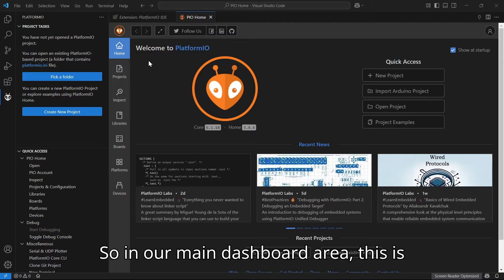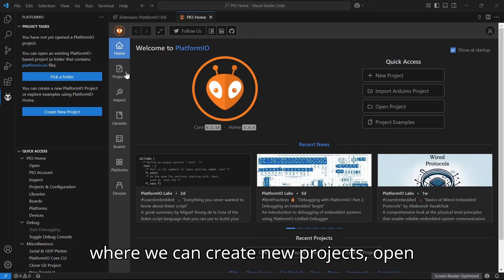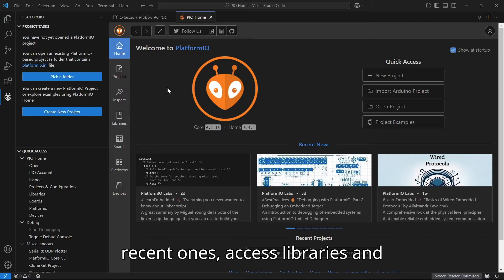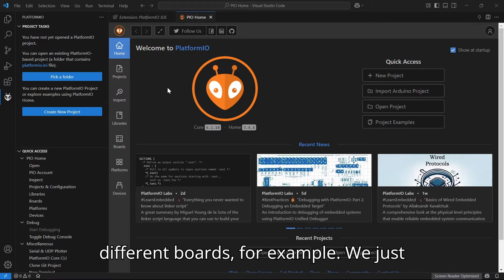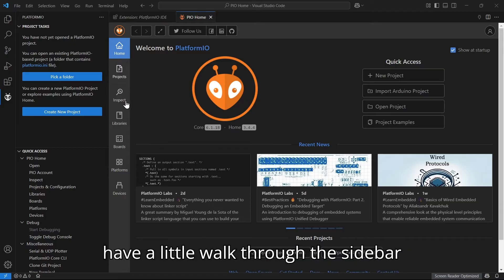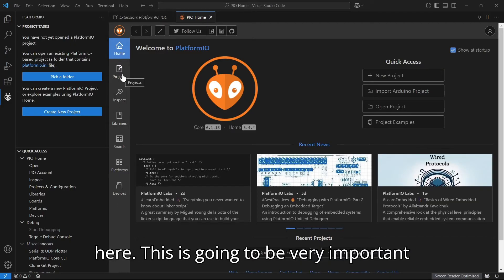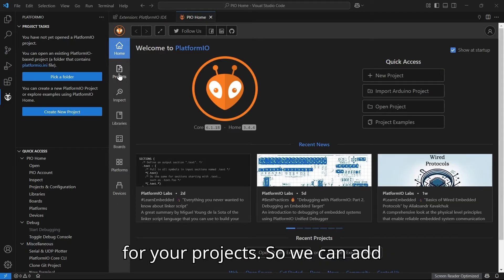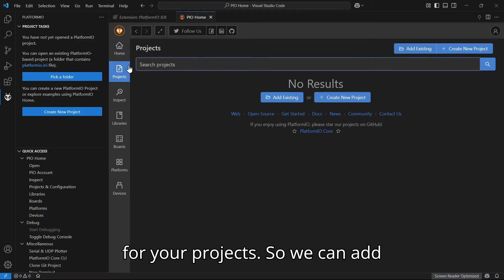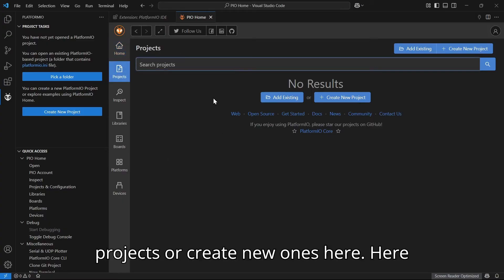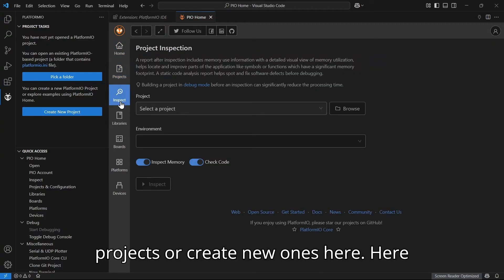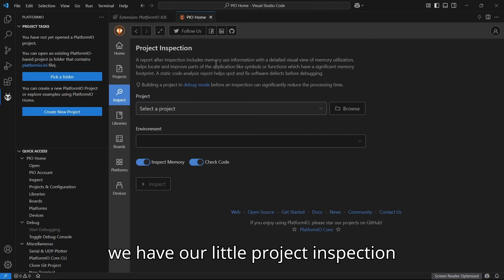In our main dashboard area, this is where we can create new projects, open recent ones, access libraries and different boards. We have a little walkthrough. The sidebar here is going to be very important for your projects. We can add projects or create new ones here. We have our little project inspection tool.